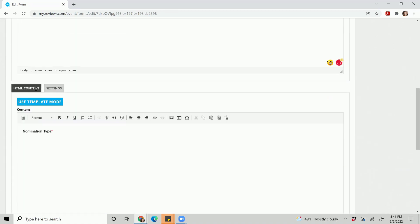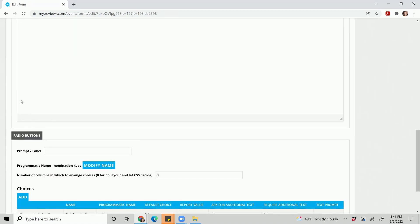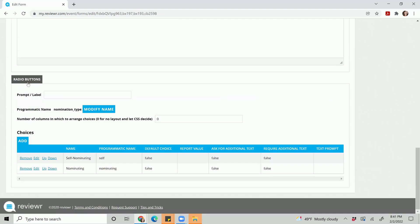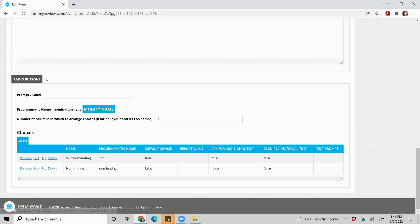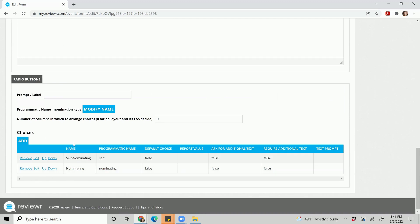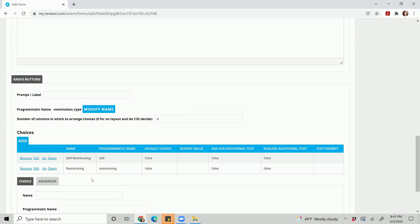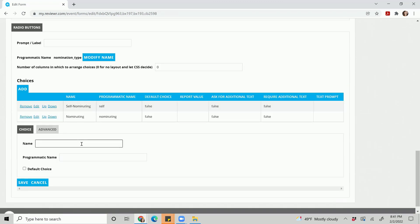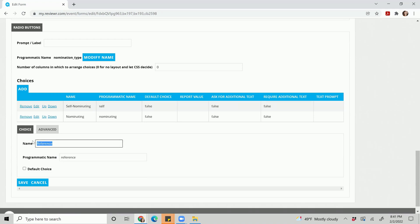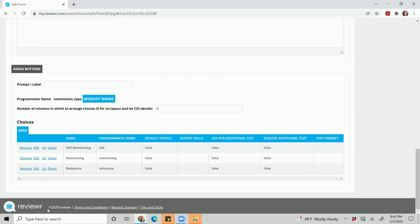If you are wanting to update a radio button, drop down, or checkbox option, they all function the same, they just display differently. So if you did want to add an option, click add. What you'll do is put in the name. The name is what the applicant sees and the programmatic name is what we see, so you can just duplicate it. If you did want to make it a default choice you can, and hit save.